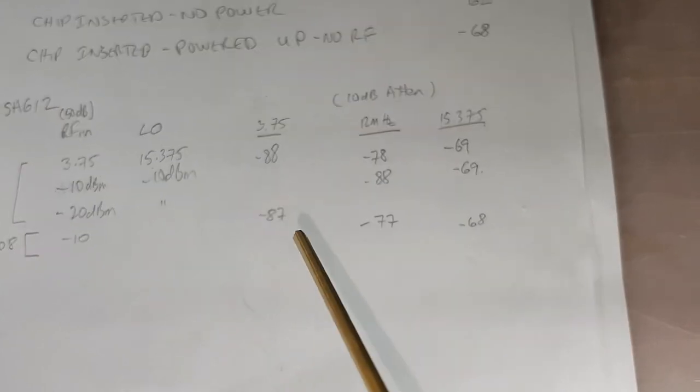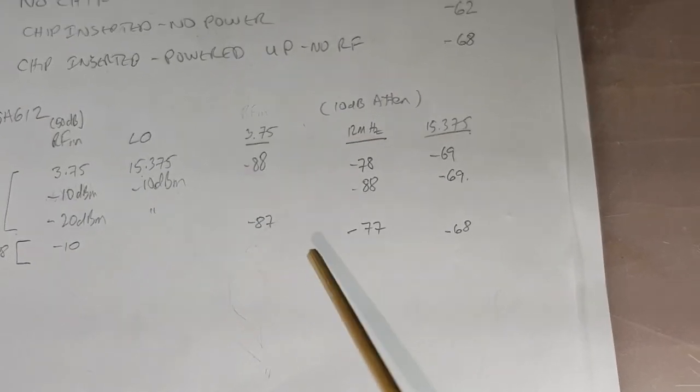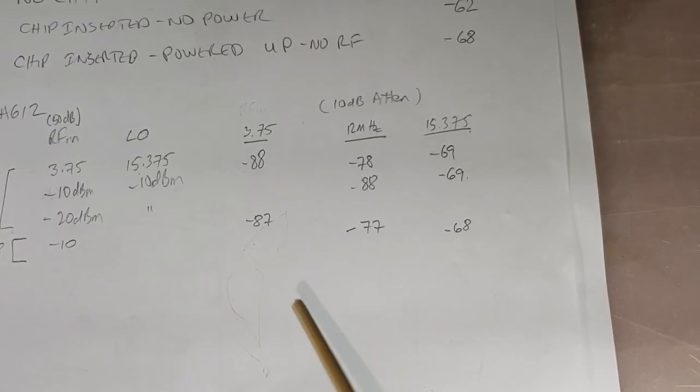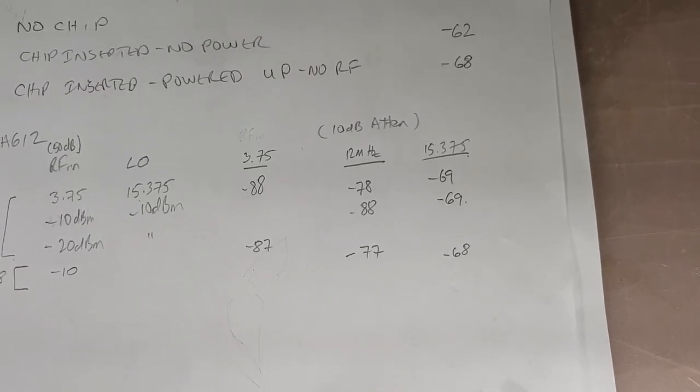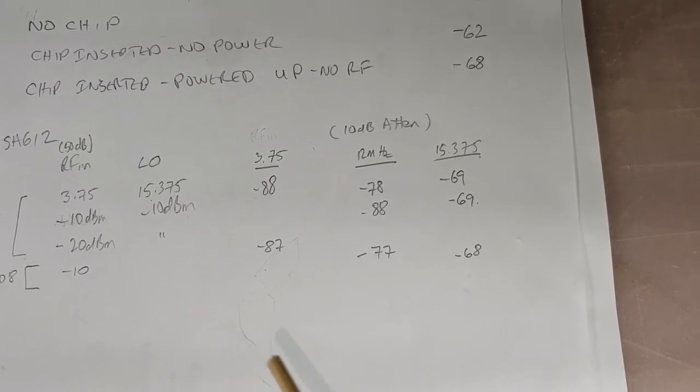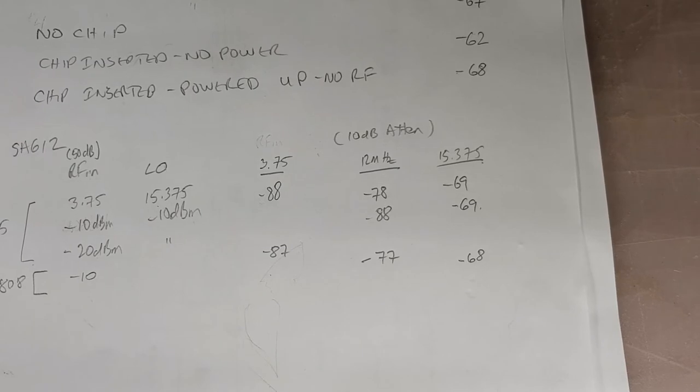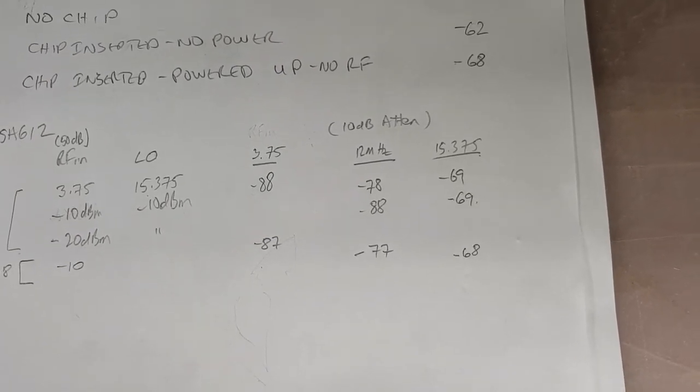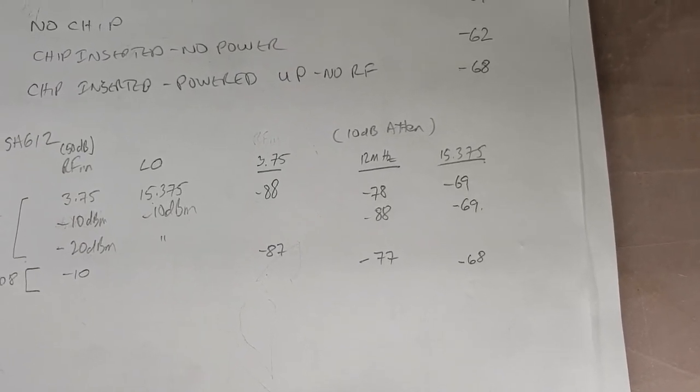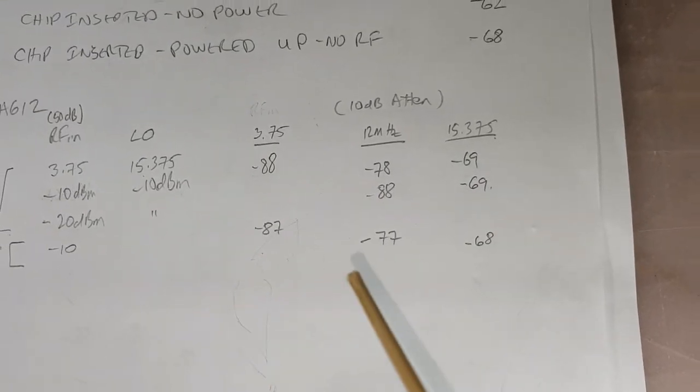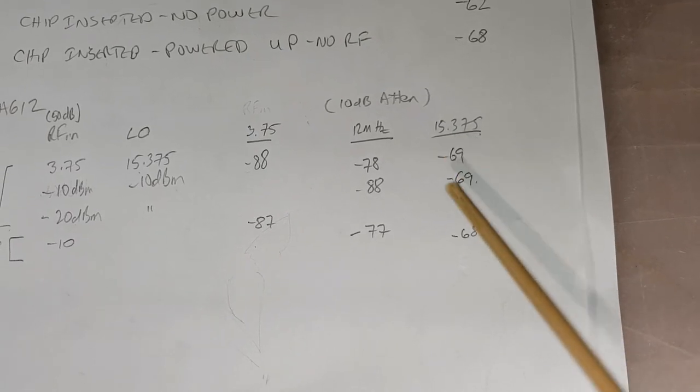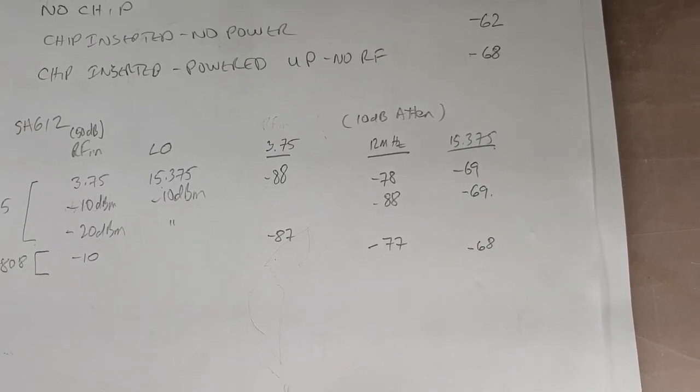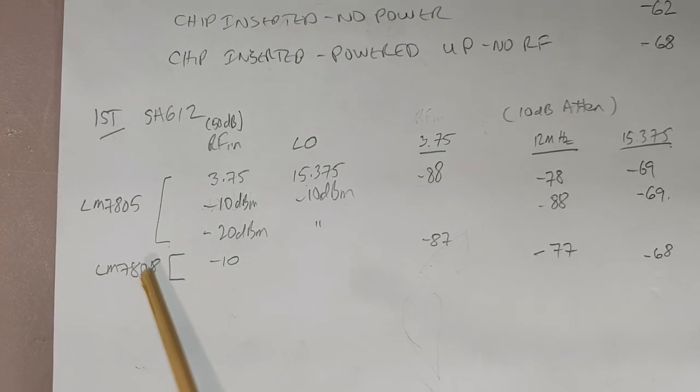Also keep in mind that there's no transformers being used here. My spectrum analyzer is 50 ohms, and the SA612 is 1500 ohms. My signal generator has output impedance of 50 ohms, so there's going to be impedance mismatches. You can't trust these numbers as an absolute, but the relative numbers are what we're looking at.